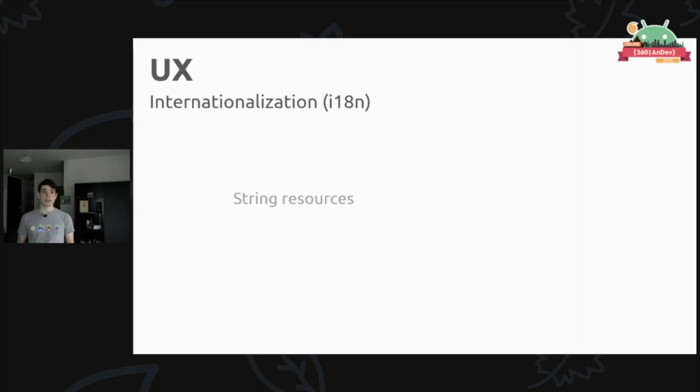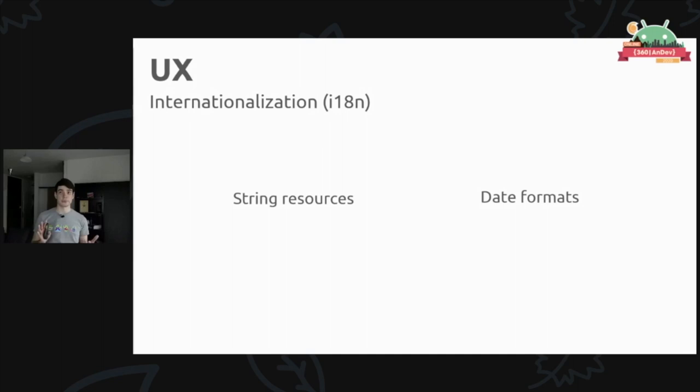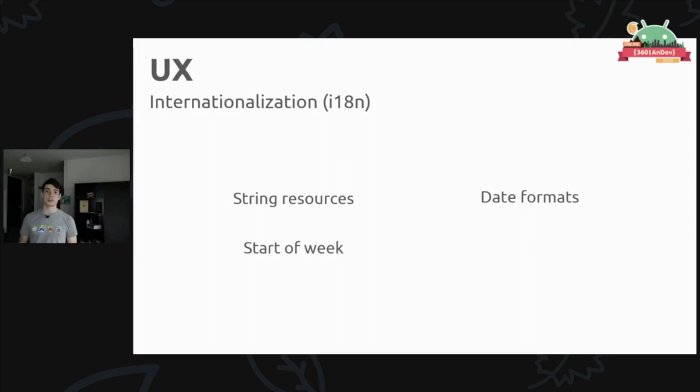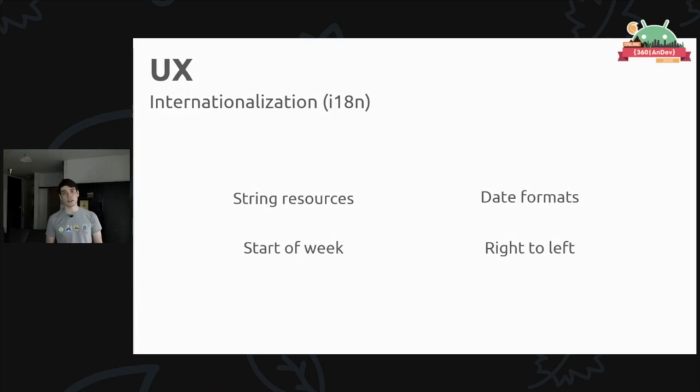On the topic of making your app available to more users, you can go down the route of internationalization and localization. At the very basic, you can use string resources for everything in your app so that you can make sure that you're going to be able to translate them. Then there's things like date formats which will vary in different regions, kind of similar to date formats, there's the start of the week which again is sometimes Sunday, sometimes Monday, sometimes other things based on where your app is being used.